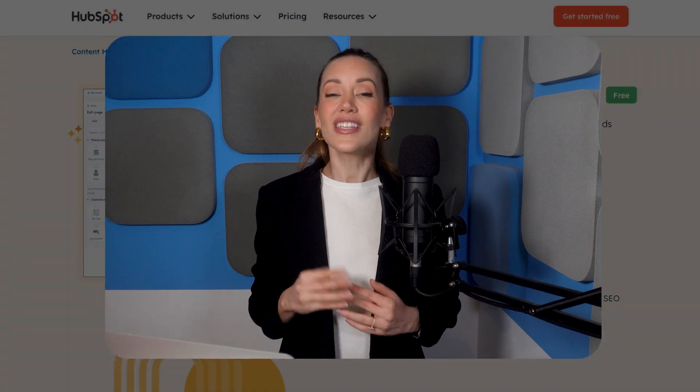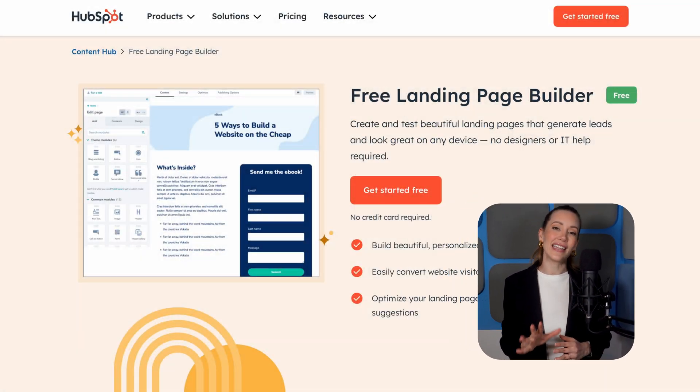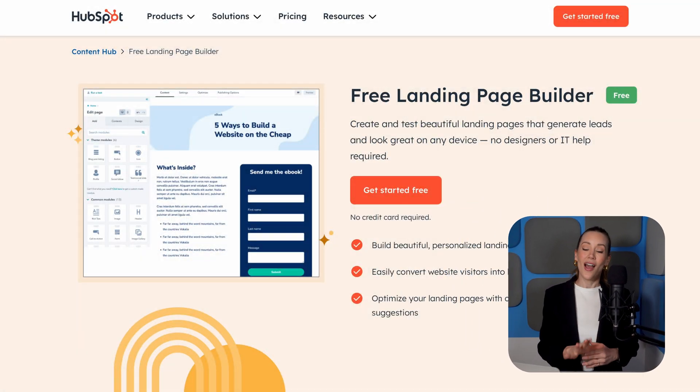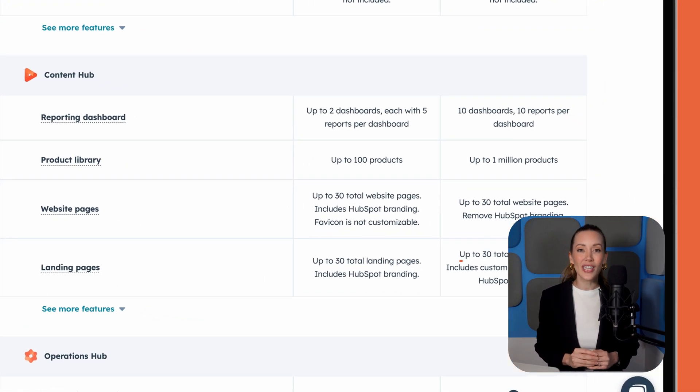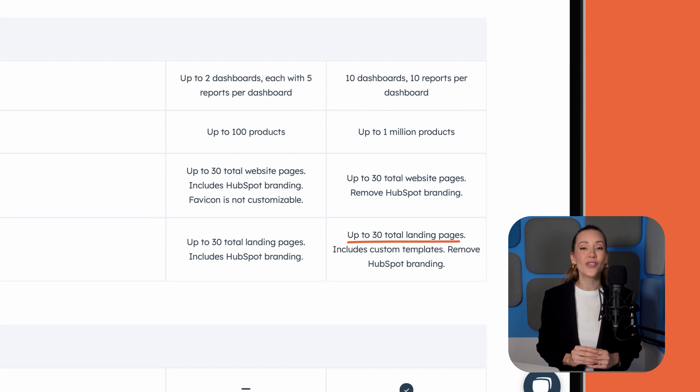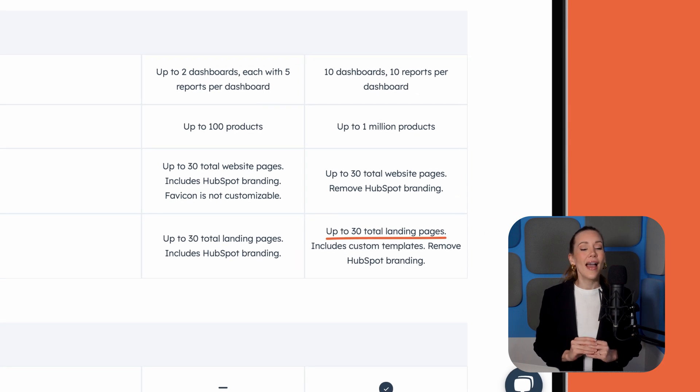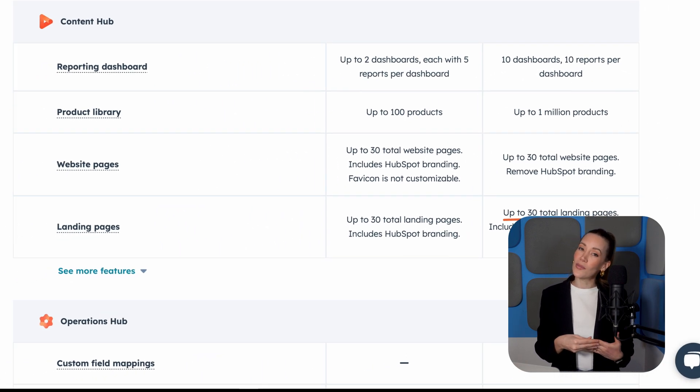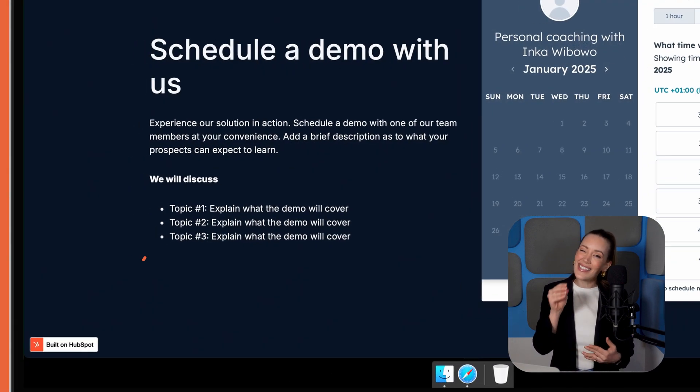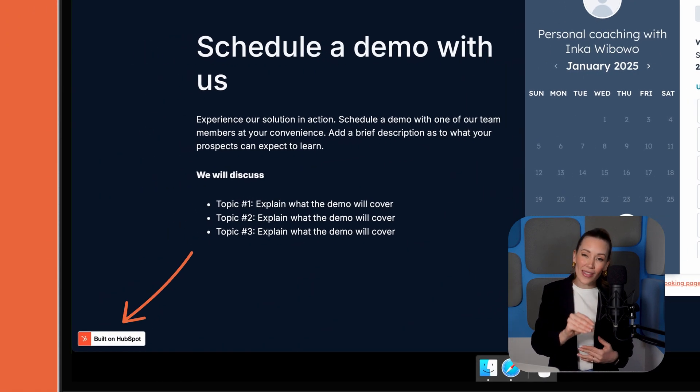Next up is HubSpot. Known for its all-in-one CRM platform, HubSpot also offers a solid landing page builder. On its free plan, you can create up to 30 landing pages with their CMS hub. And while your pages will include HubSpot branding, it's nicely tucked away at the bottom. Very discreet.